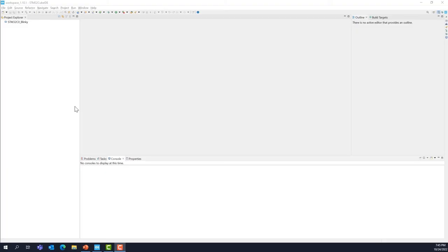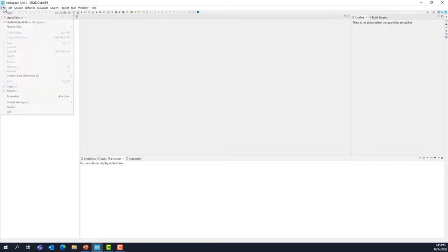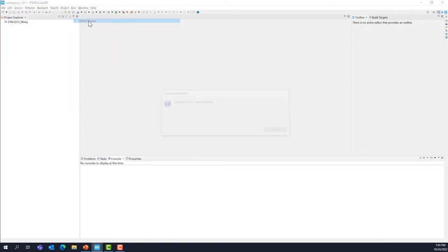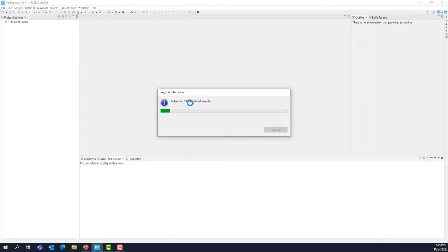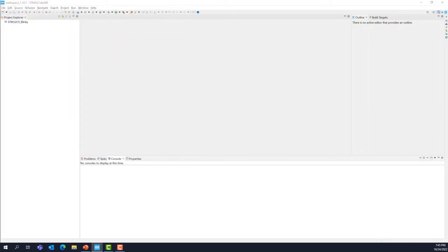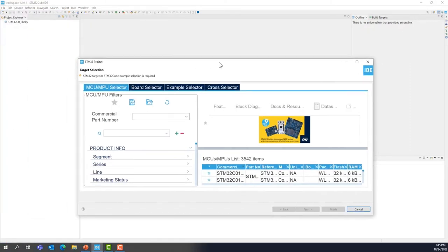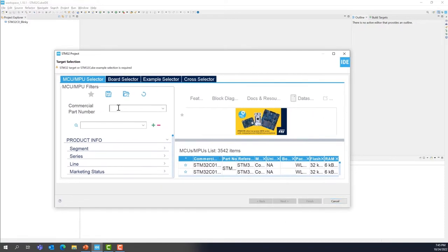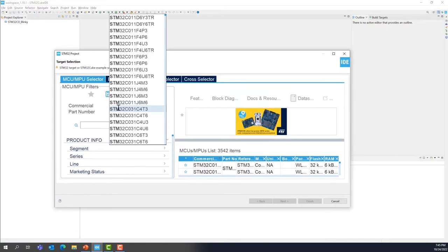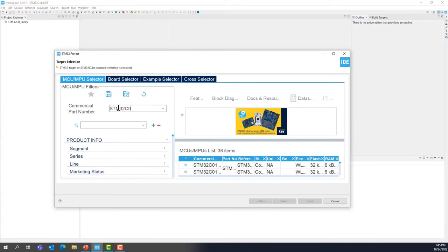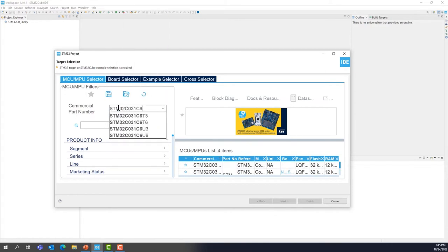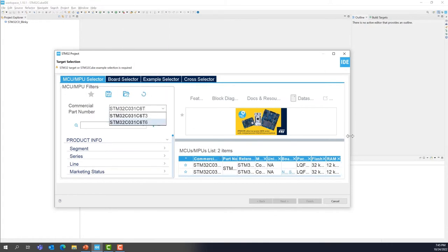Let's get started. So we are going back to STM32CubeIDE. If you don't have it open, please open it again. And we are going to create a new project. File, new STM32 project. Then from this view, as before, we are going to type STM32C031C6T6.